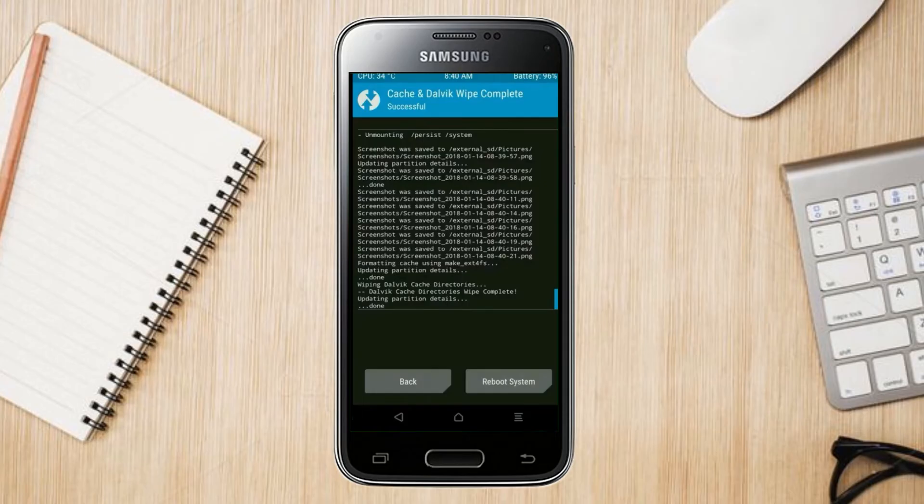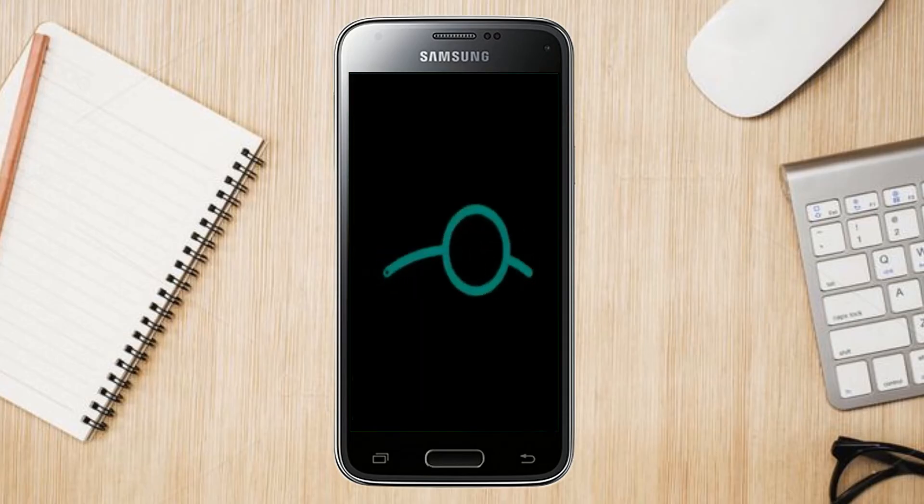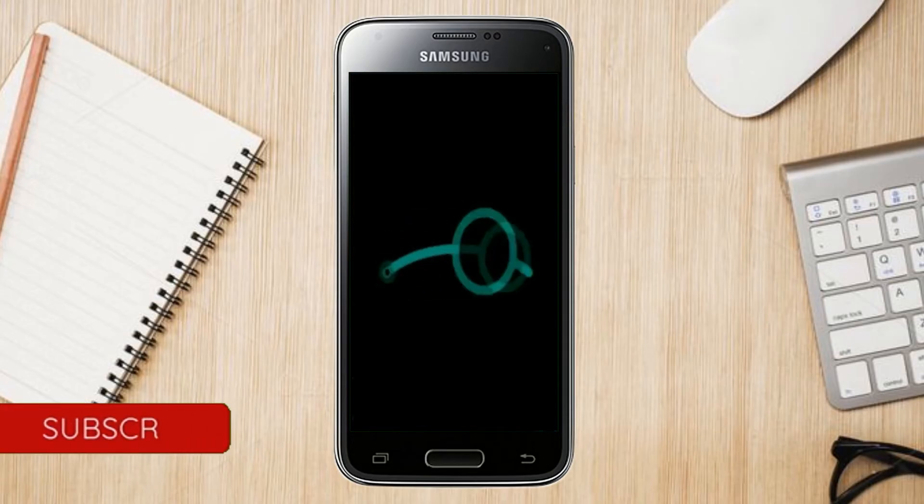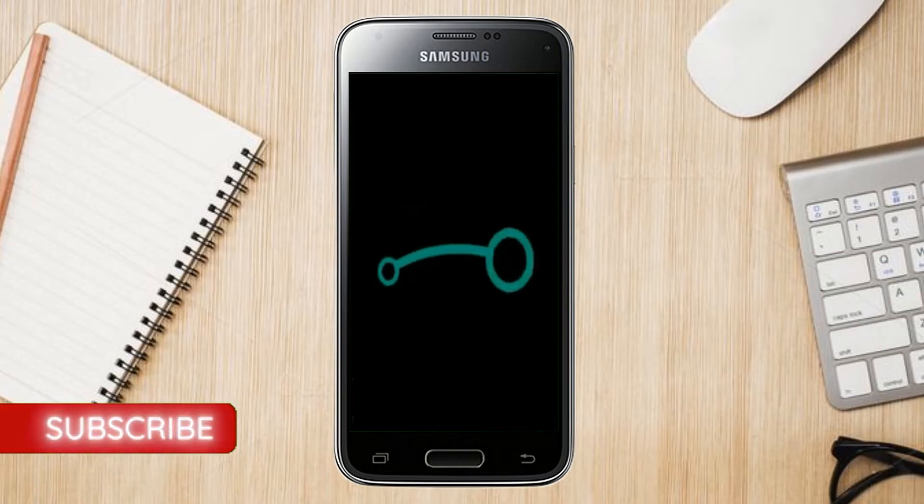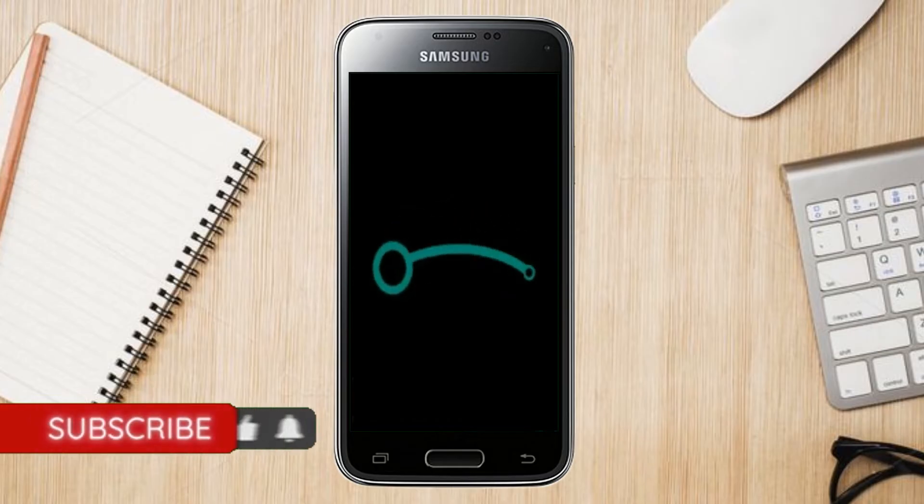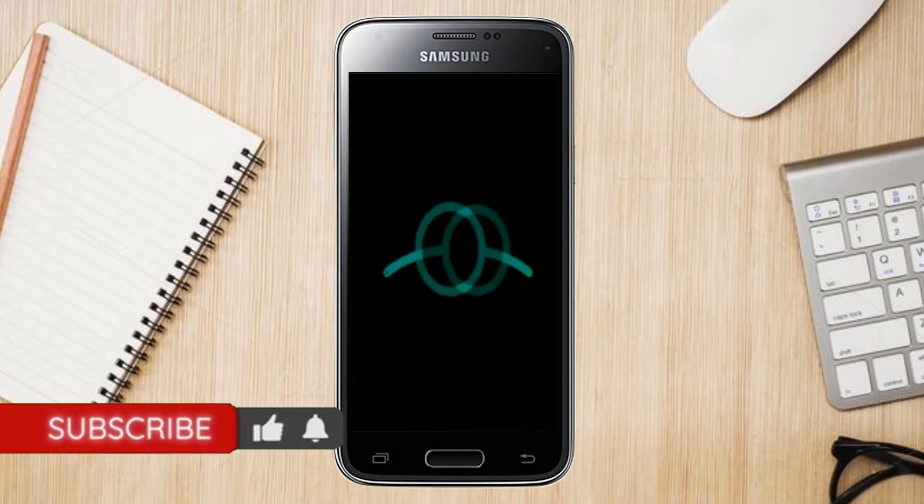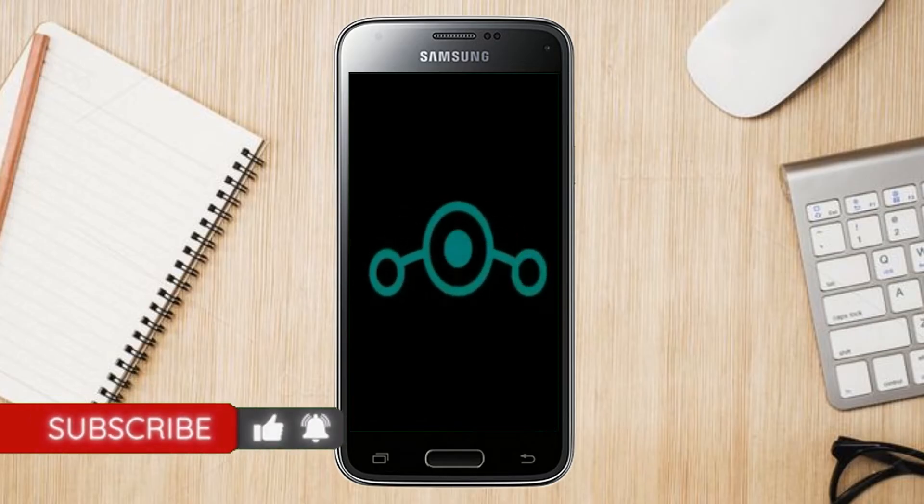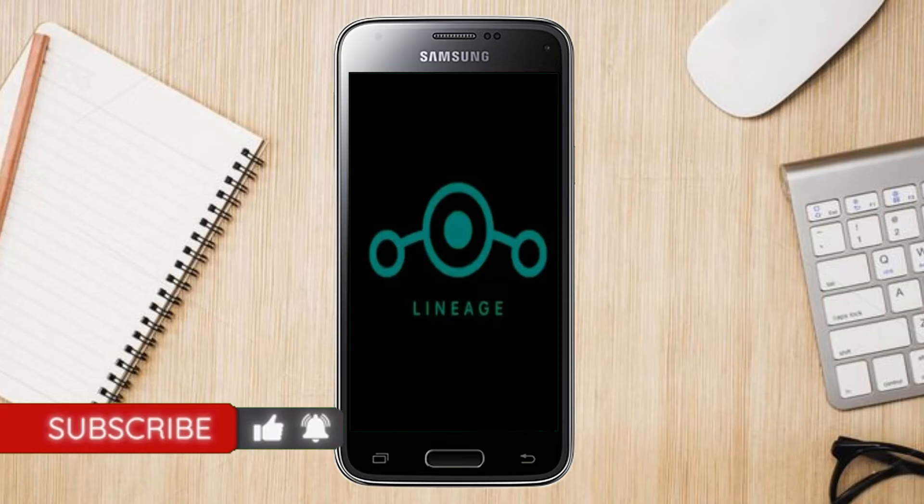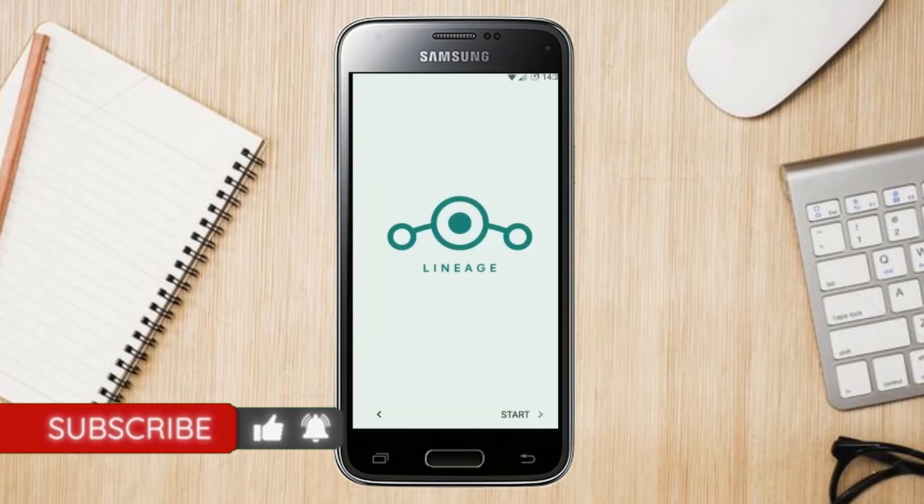After finishing all steps, we need to reboot our system. Press on reboot system. Friends, here it will take two to three minutes to reboot your device successfully. And let me show you full features of Android 11.